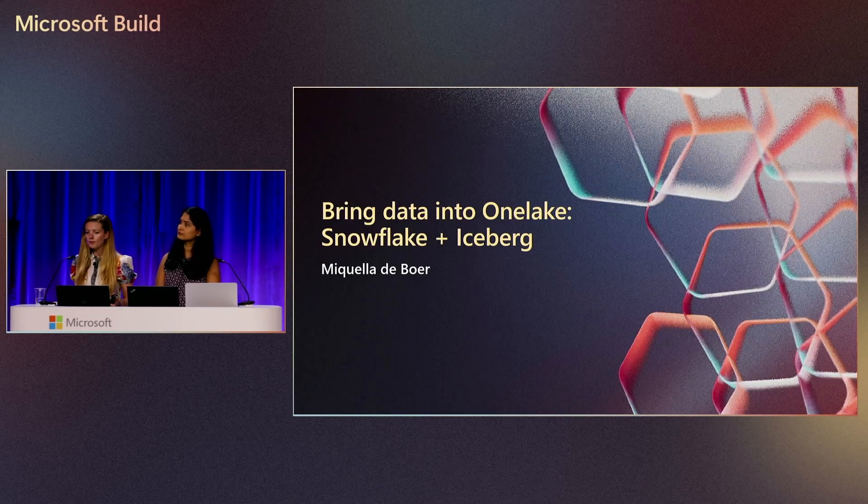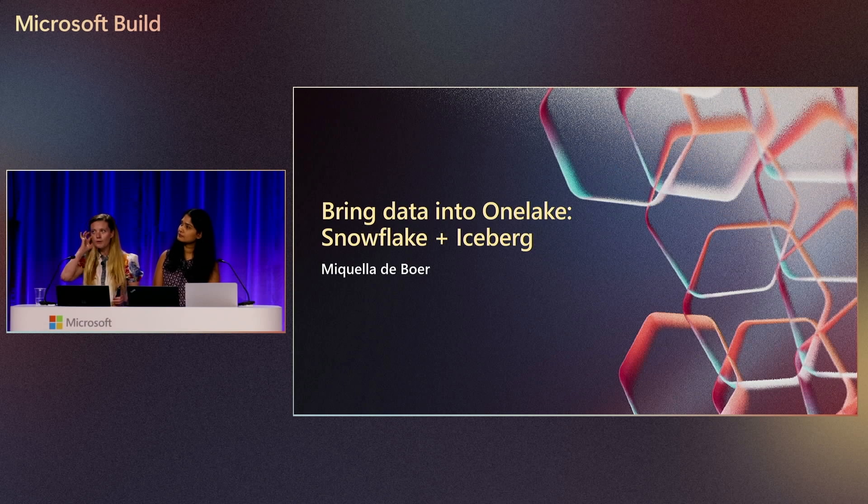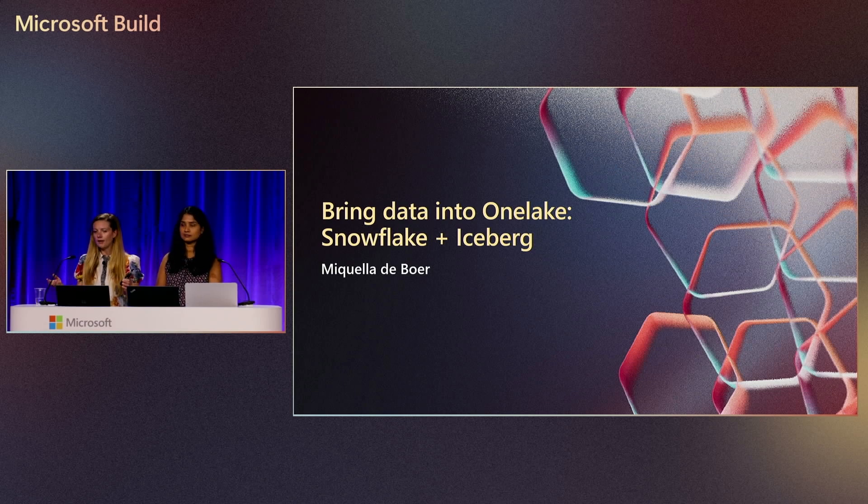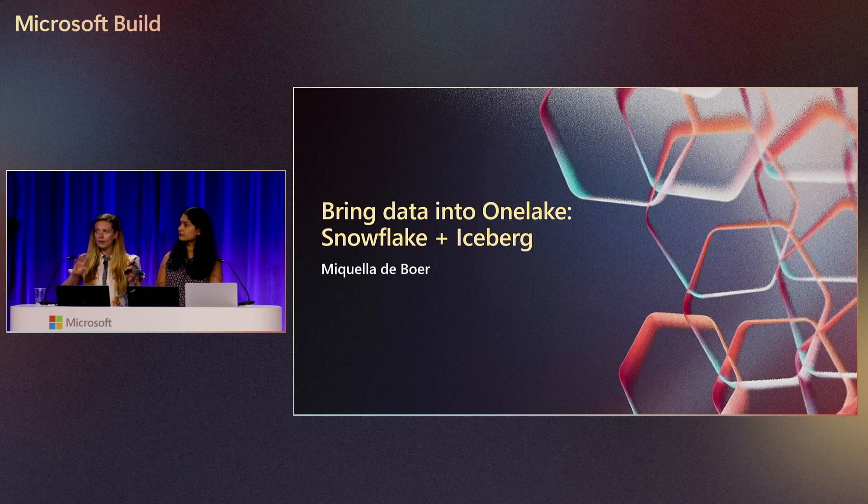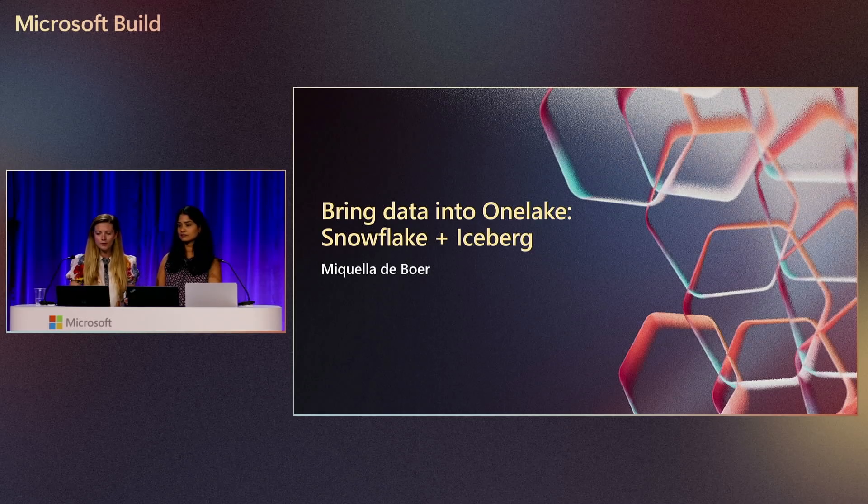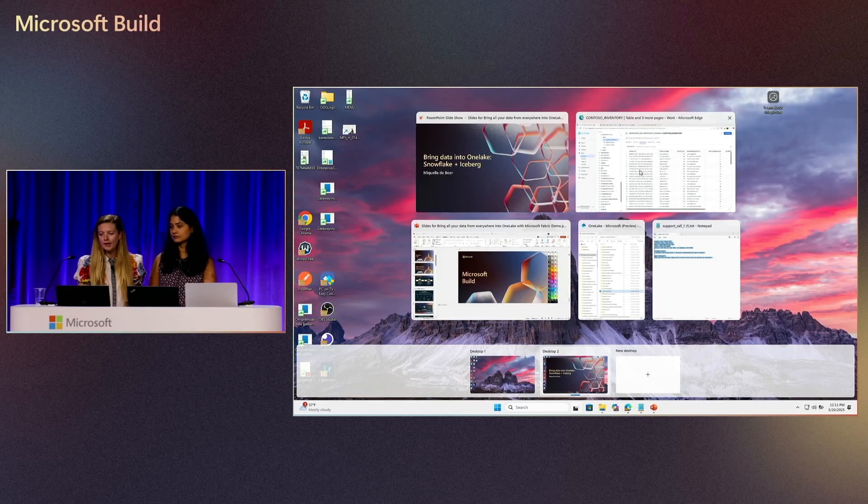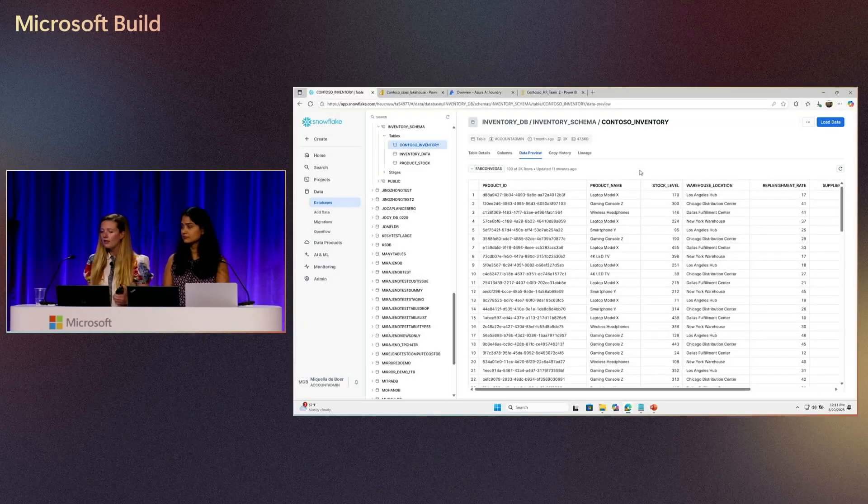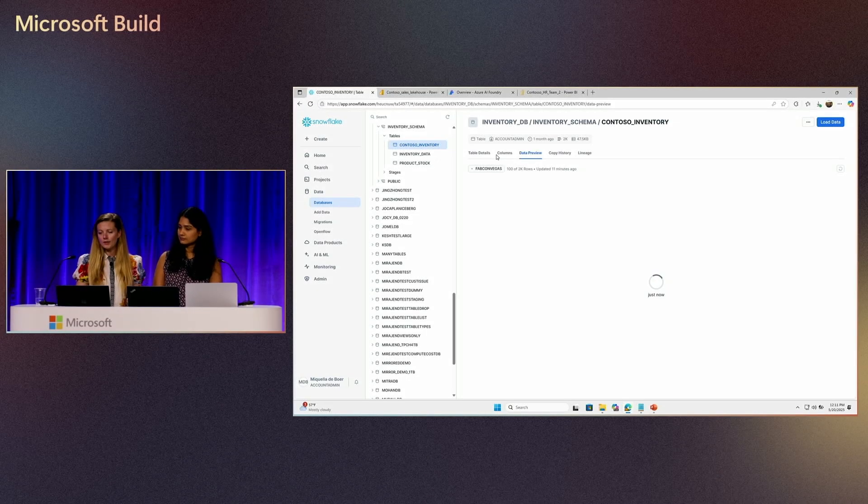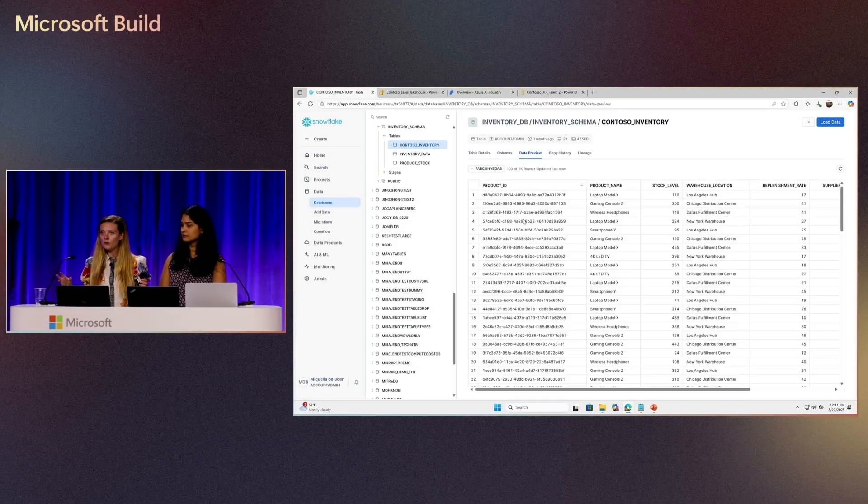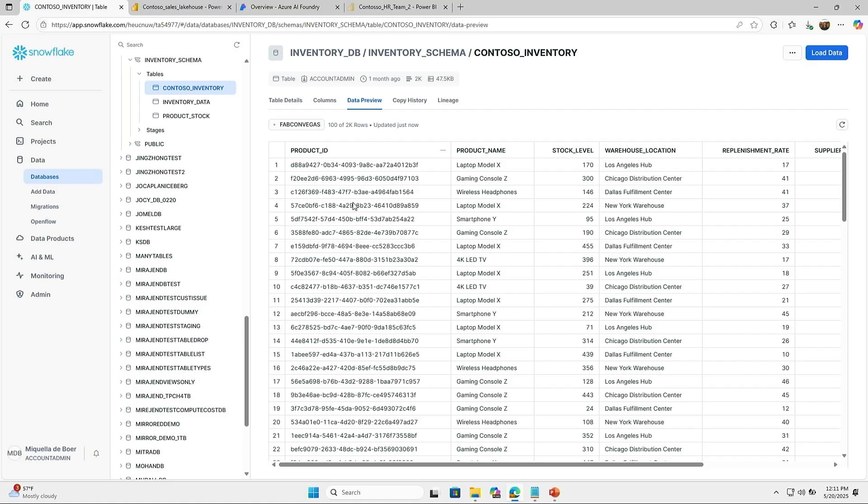With that, we're going to go into a couple of different demos. First of all, I just want to show you how you can bring data into OneLake through shortcuts. I'm going to show you a quick demo of data that I have in Snowflake. As you can see here, I am in Snowflake and I have a table here with inventory data. This data is linked as an external table to an S3 bucket.